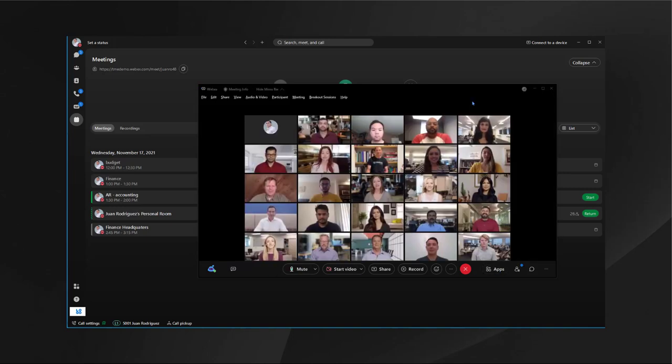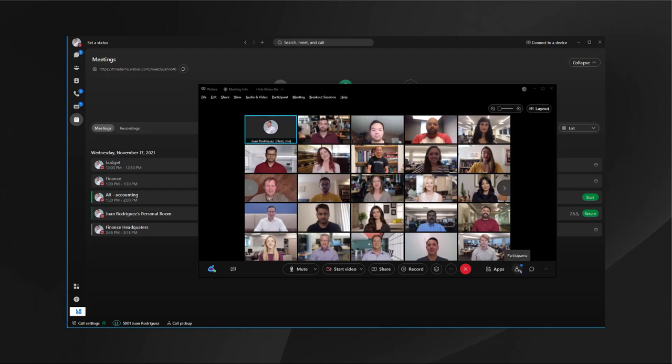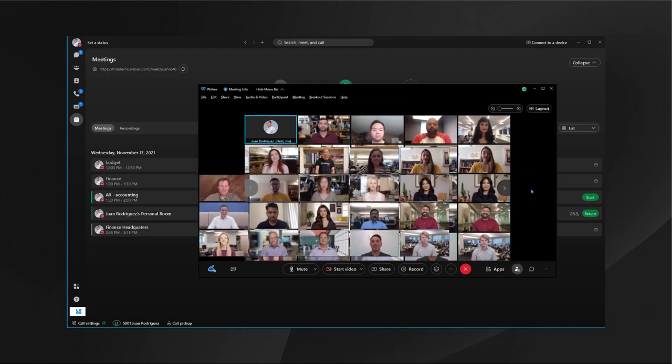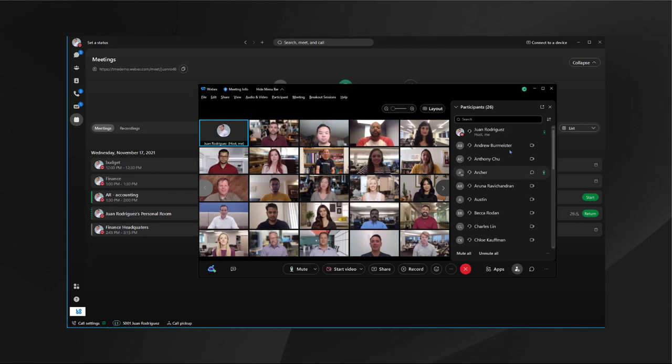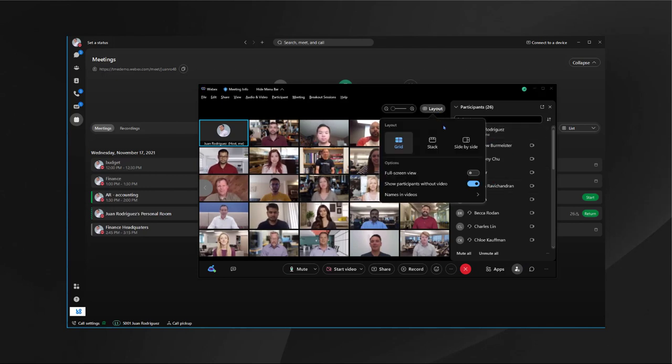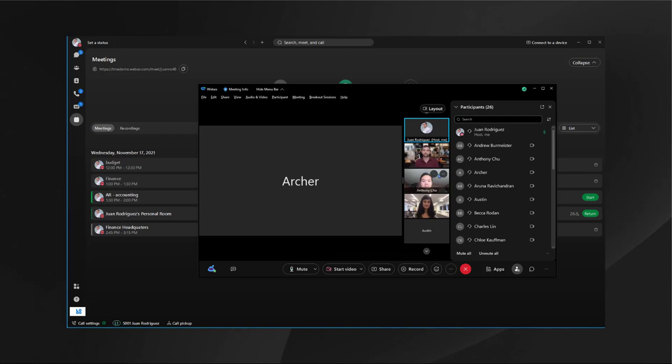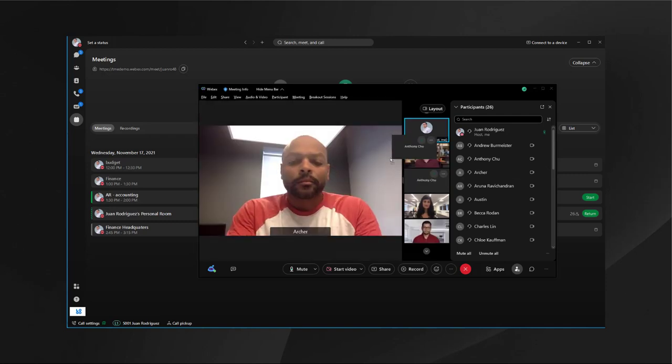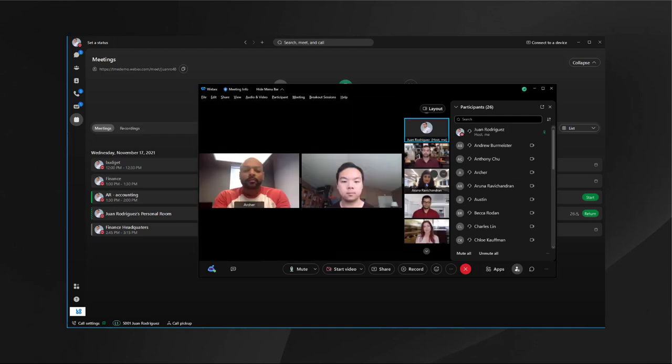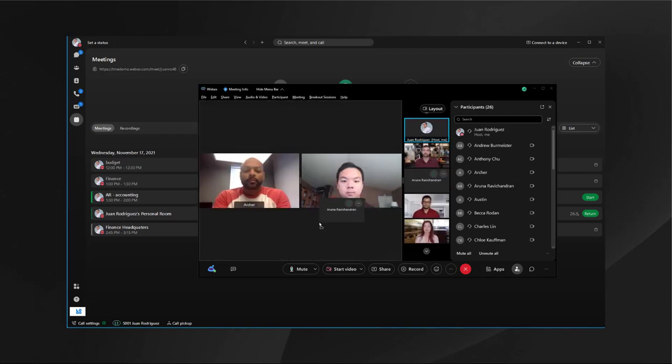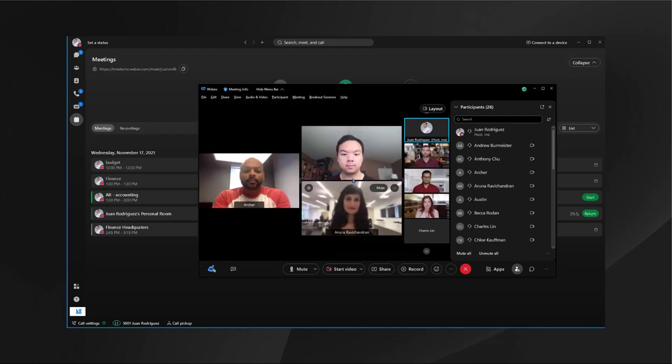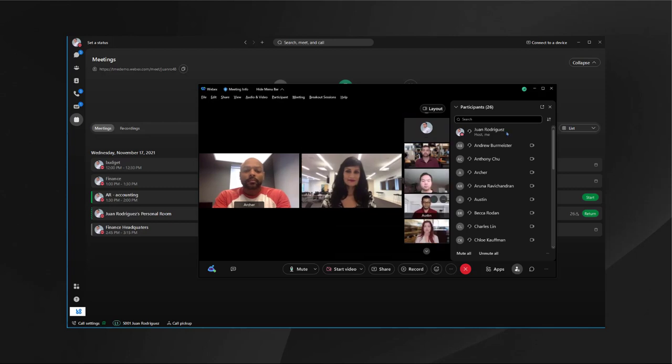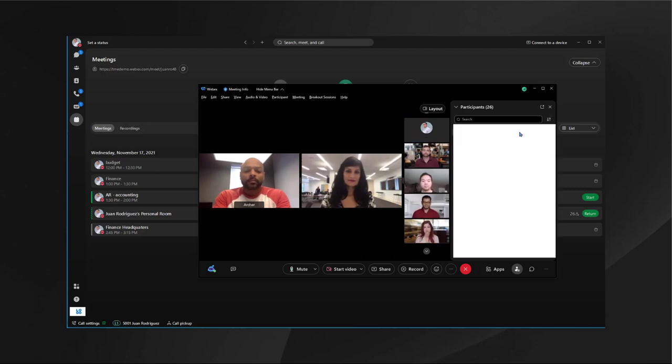Once you have all your users in your meeting, you can go ahead and check out the participants tab and see who's actually in the meeting. You can also change the layout if you would like. You could put people on stage and bring more people in and take some people out.